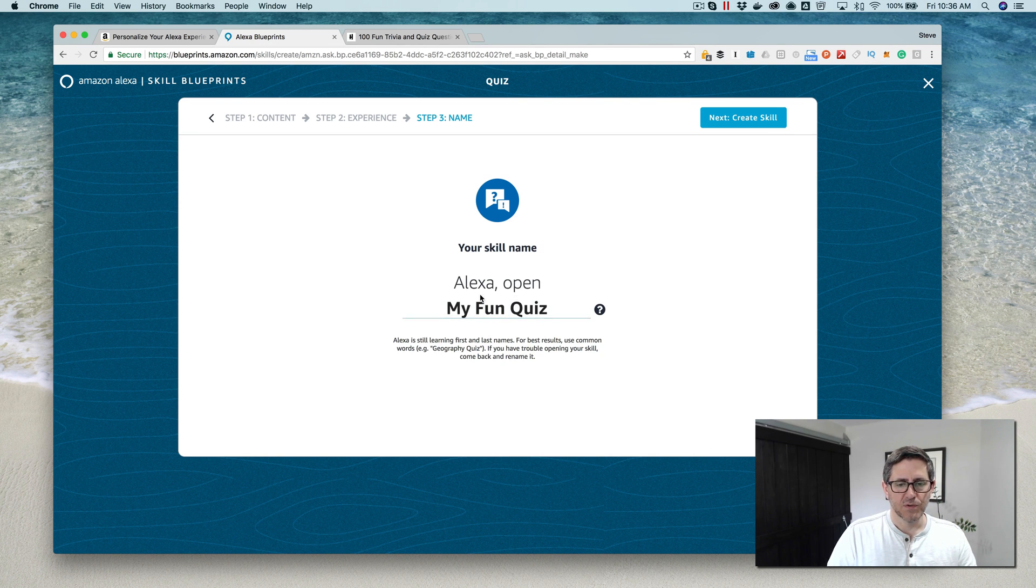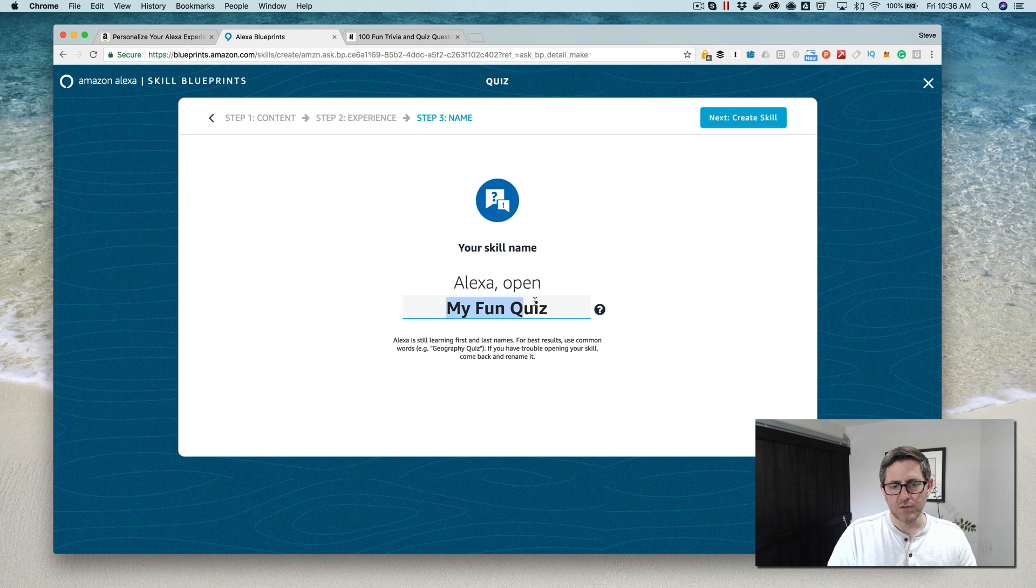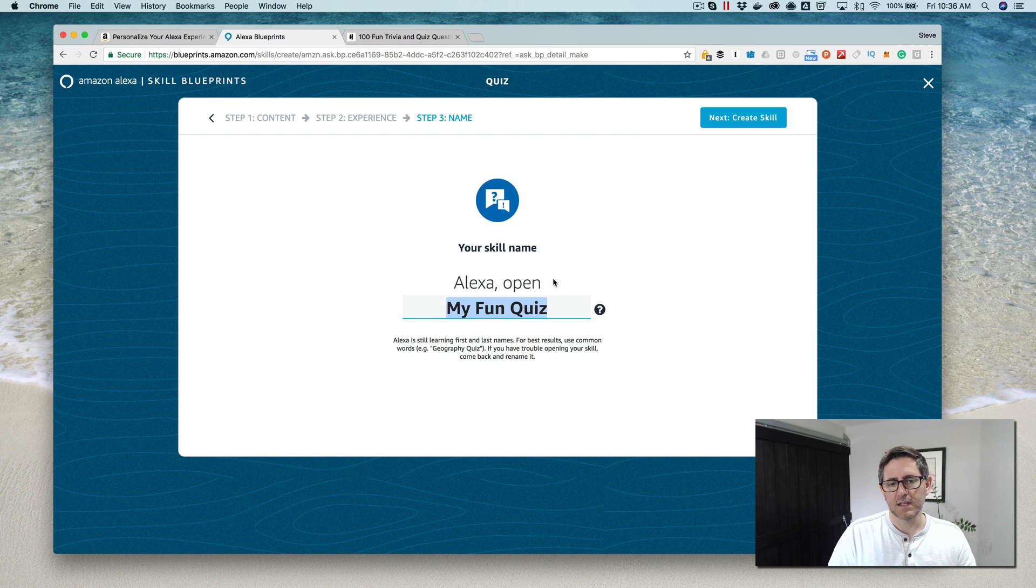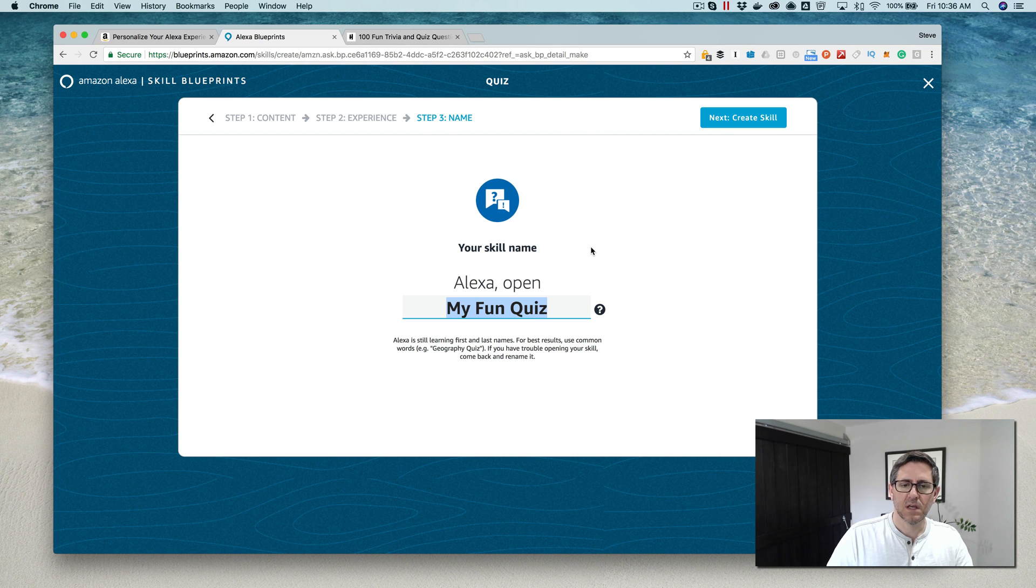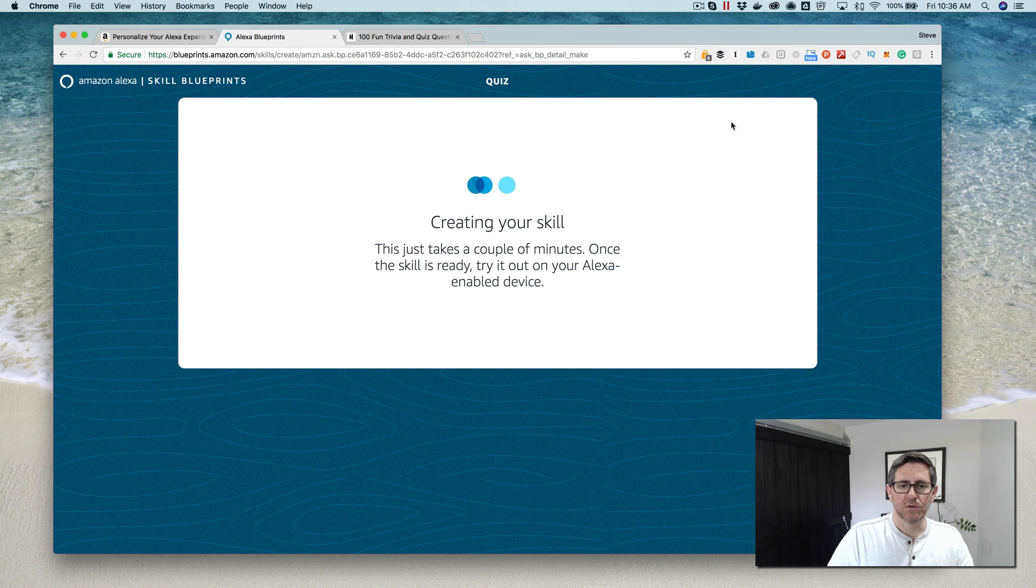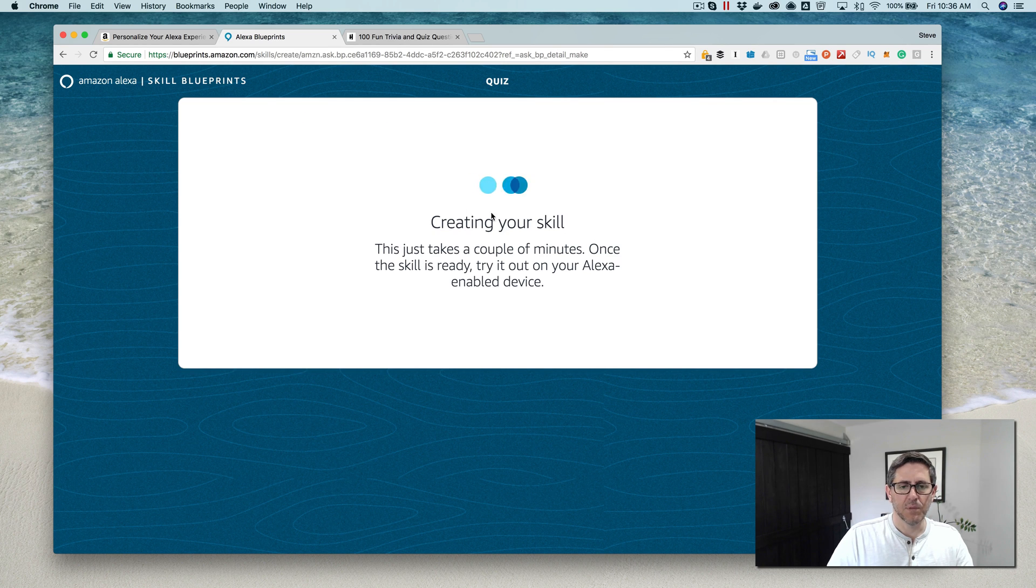This is going to be the how you start the quiz, the invocation name. So you'd say, like, Alexa open my fun quiz. And then next to create your skill.